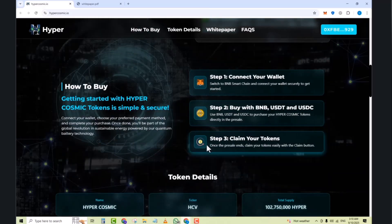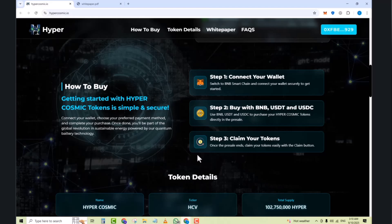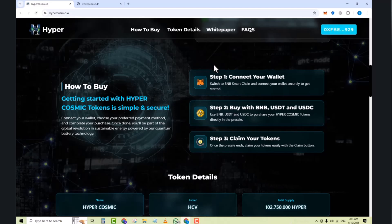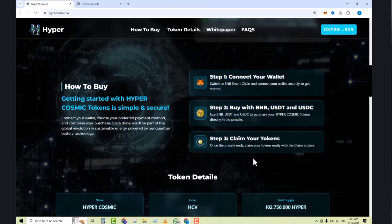So next, how to buy. Getting started with Hypercosmic tokens is simple and secure. Connect your wallet, choose your preferred payment methods and complete your properties. Once done, you will be part of the global reduction in sustainable energy powered by our quantum battery technology. Step one, connect your wallet. Step two, buy with BNB, USDT, and USDC. Step three, claim your tokens.